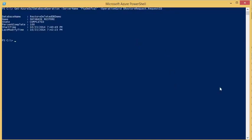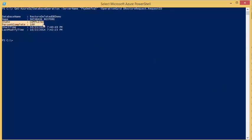By looking at the state and percentage complete fields, you can see the status of your restore. As you can see, my restore has already completed.